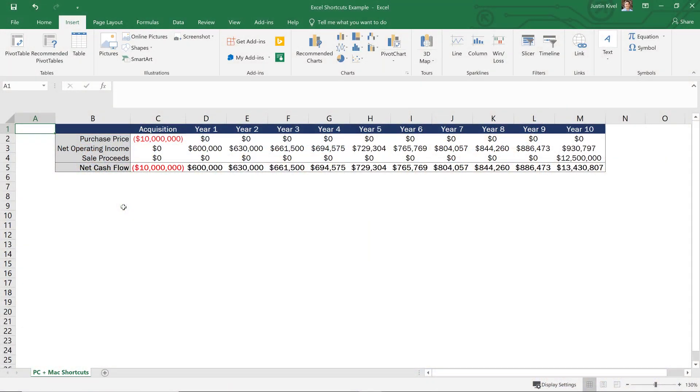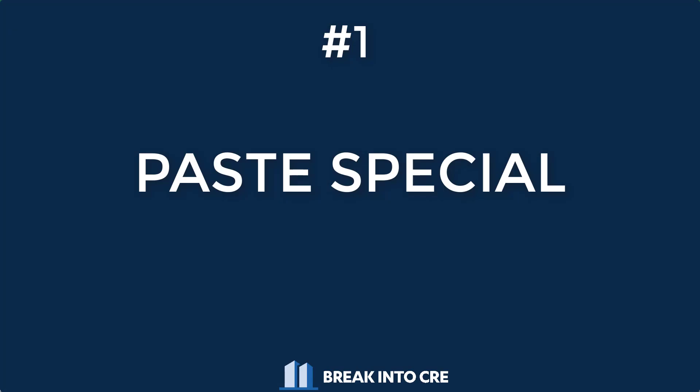All right, so now we're in Excel and we have some sample cash flows that we can manipulate and use these shortcuts on. So let's start with the first shortcut and that shortcut is paste special.